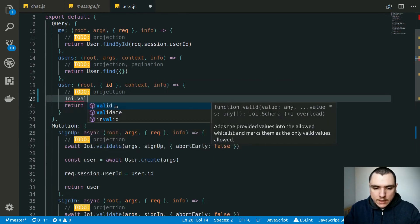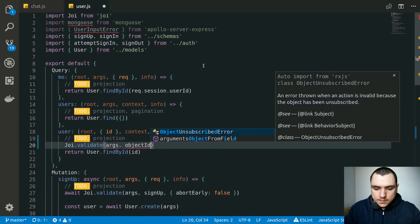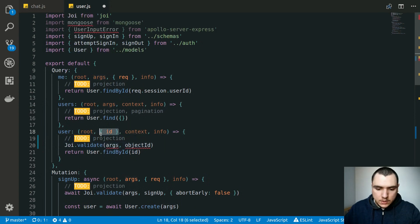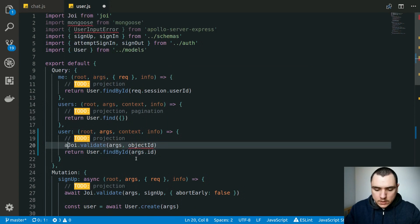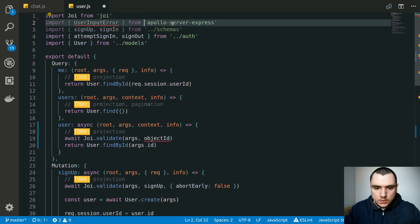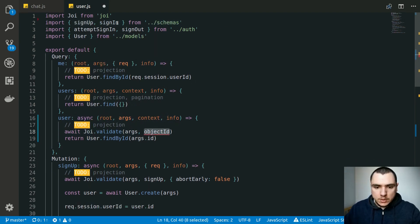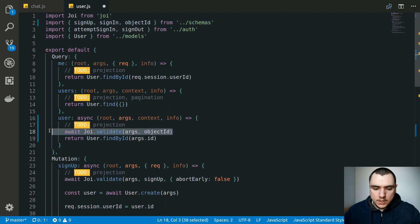What we can do instead is use Joi for this purpose. So we can call Joi.validate, pass in the args and pass in the schema — in this case we can call it objectId. We need to get access to the args object, so we'll do args.id with an await on this. That's why we need to add the async keyword. So now we can get rid of Mongoose and also UserInputError. It's possible that this type of object ID validation is going to happen in other places as well.